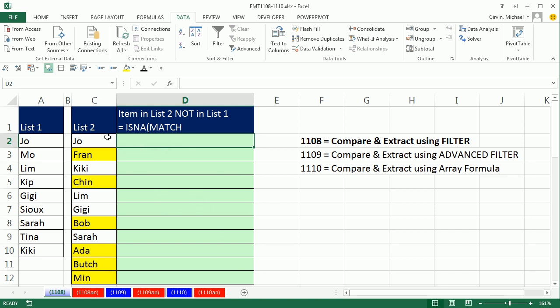When you're comparing two lists, the base function you want to use is MATCH. And here's the reason. We're going to look up Joe in this list, and the MATCH function will look it up and tell you the position it is in this list. So Joe would be 1. If I tell MATCH to look up Fran, it can't find it, so it will deliver an N/A.